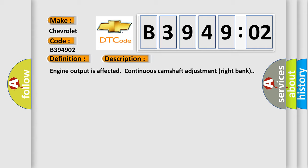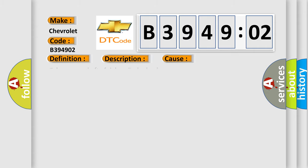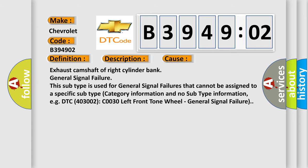This diagnostic error occurs most often in these cases: Exhaust camshaft of right cylinder bank general signal failure. This subtype is used for general signal failures that cannot be assigned to a specific subtype category information and no subtype information, e.g., DTC 403002, C0030 left front tone wheel general signal failure.